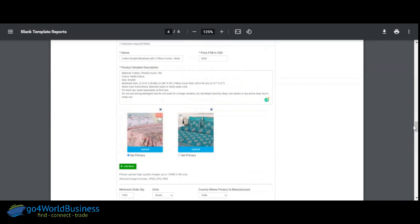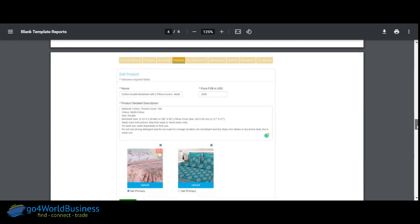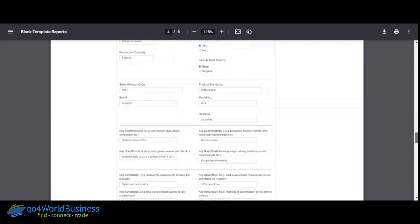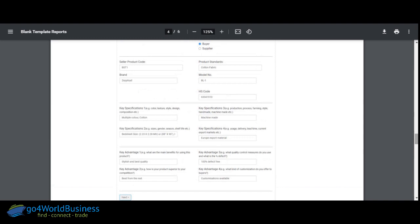You can take all the time in the world to populate this particular page of your profile very extensively so that information is given to the buyer very well. If the sample of a particular product is available, it has been ticked by the supplier. The shipping and packaging details are also mentioned here. And the HS code, which is technical information available with buyers and suppliers, is important to mention handily on this page.